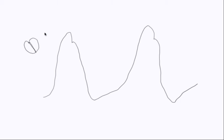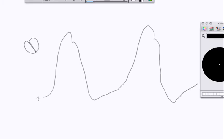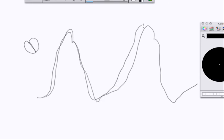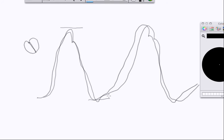Today we're going to talk about the pulse pressure waves in the left side of the heart. Let me draw you this. So this is the aortic pulse pressure. This is systolic pressure, this is diastolic pressure, and this is during systolic contraction.